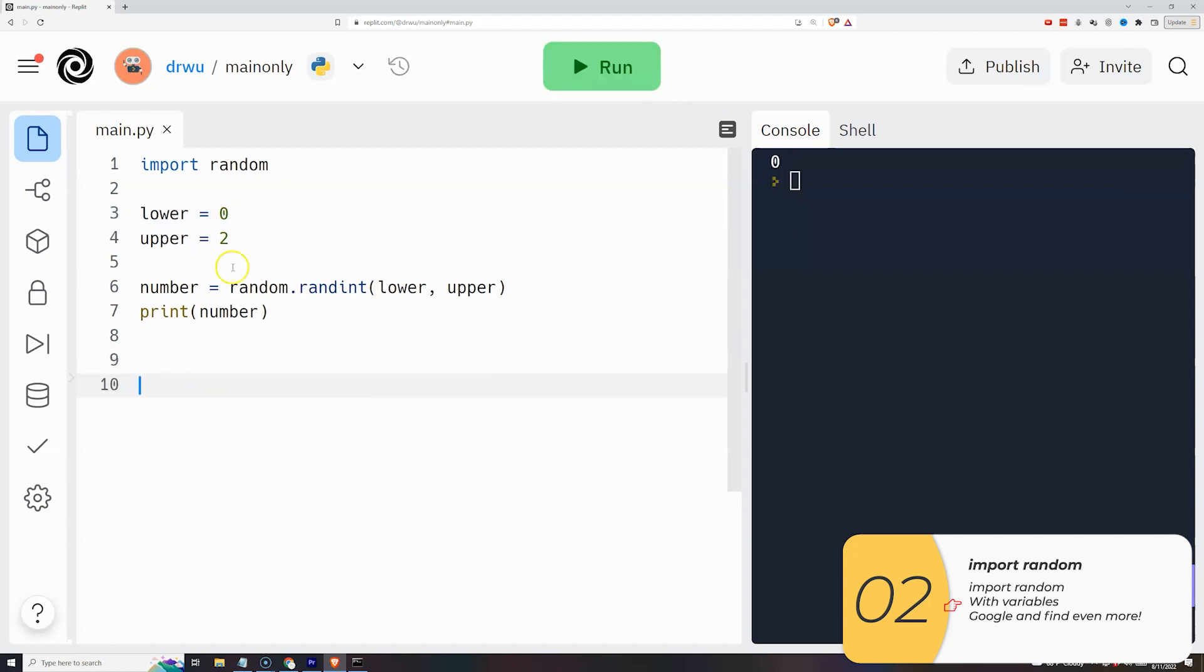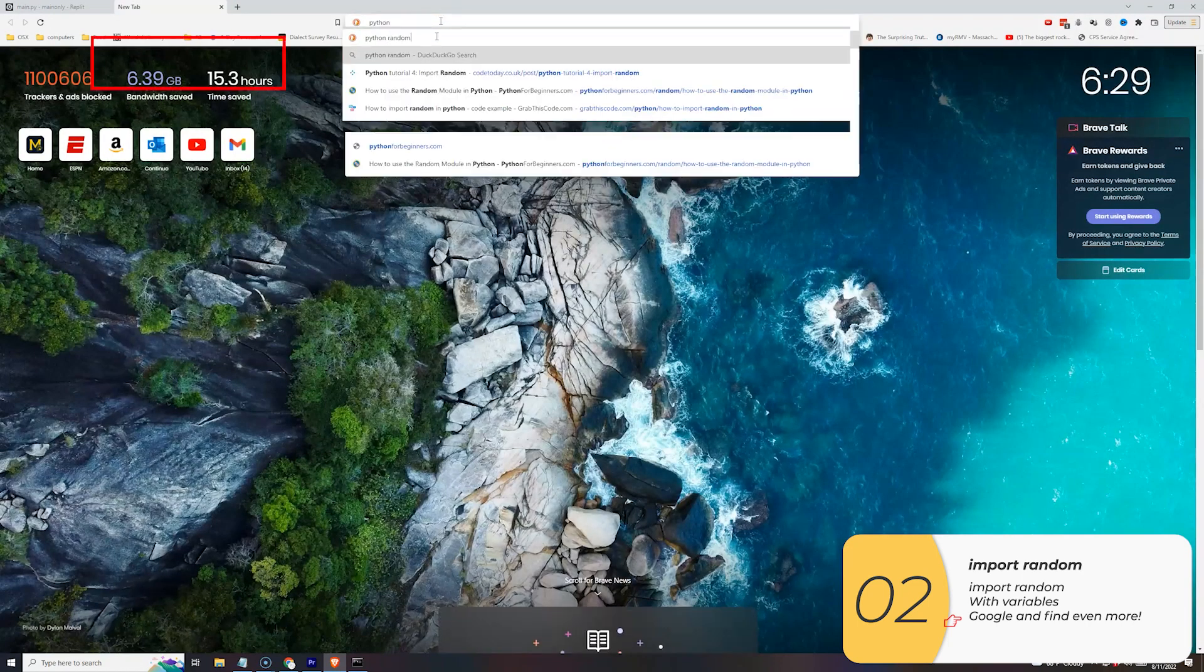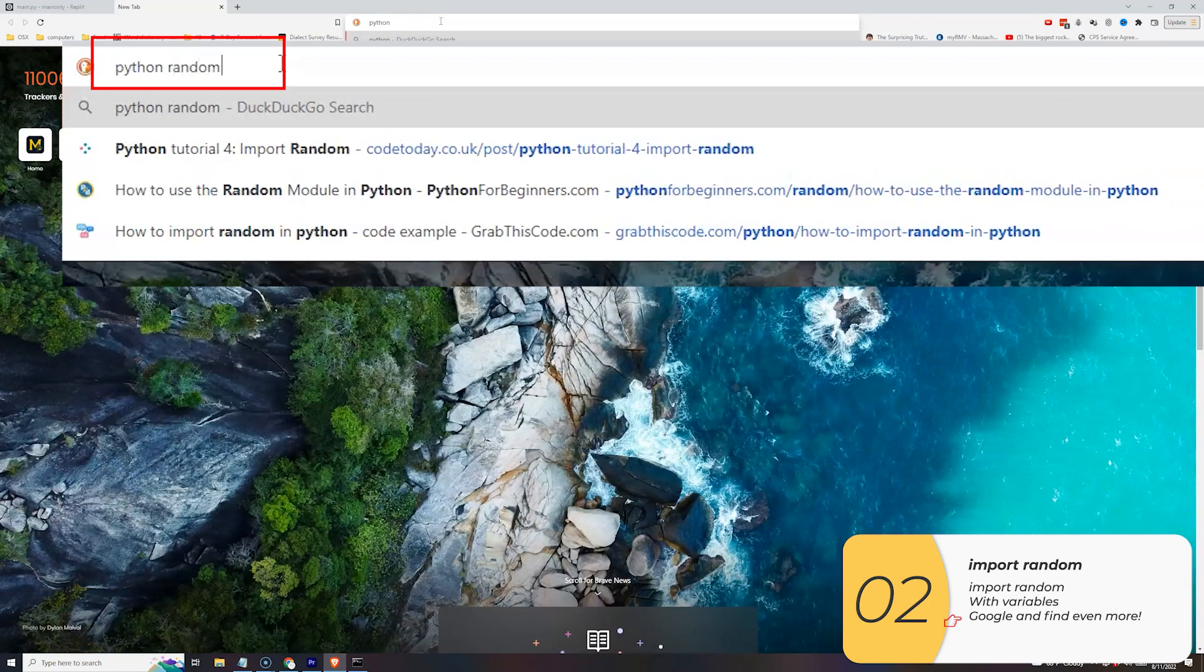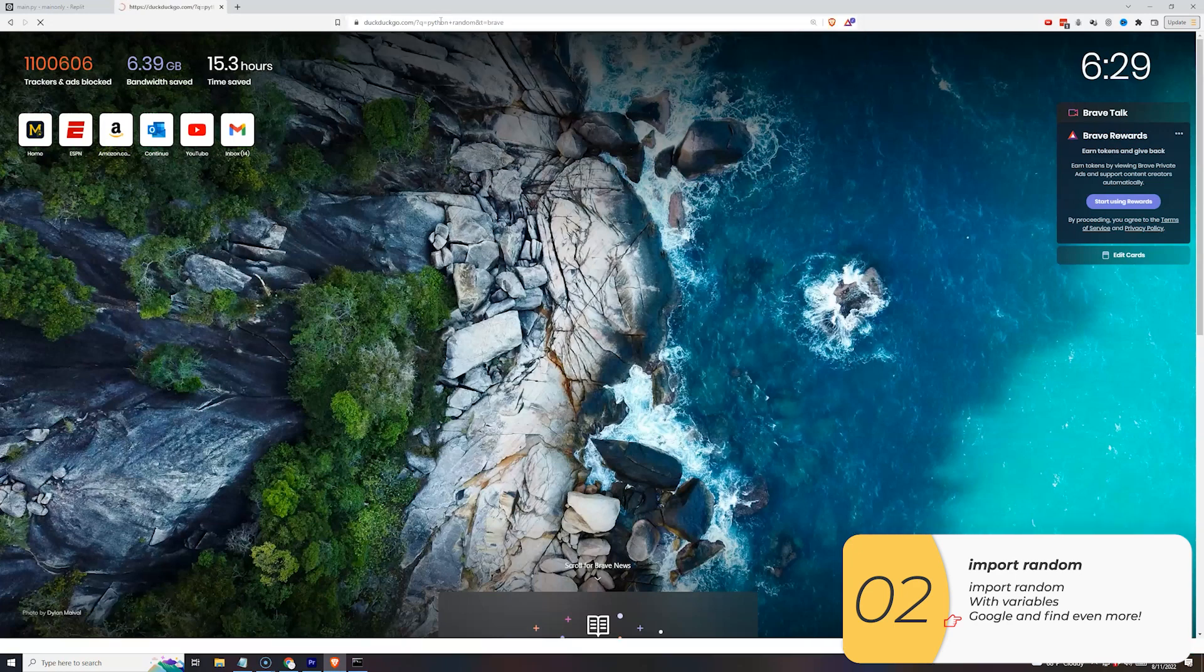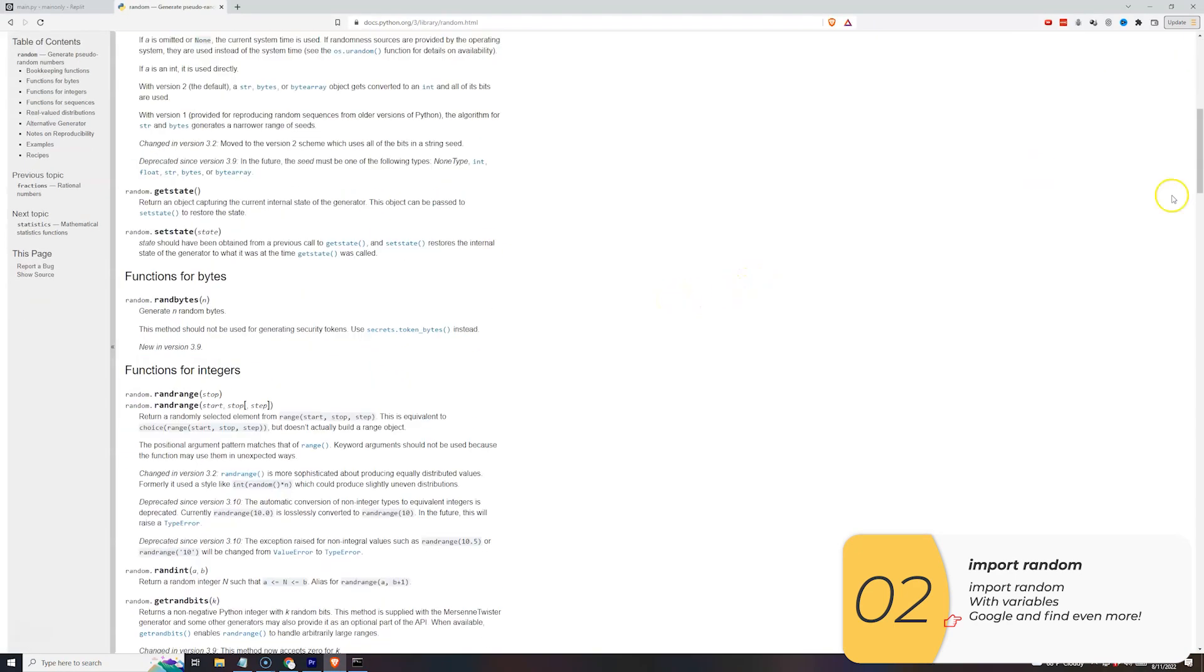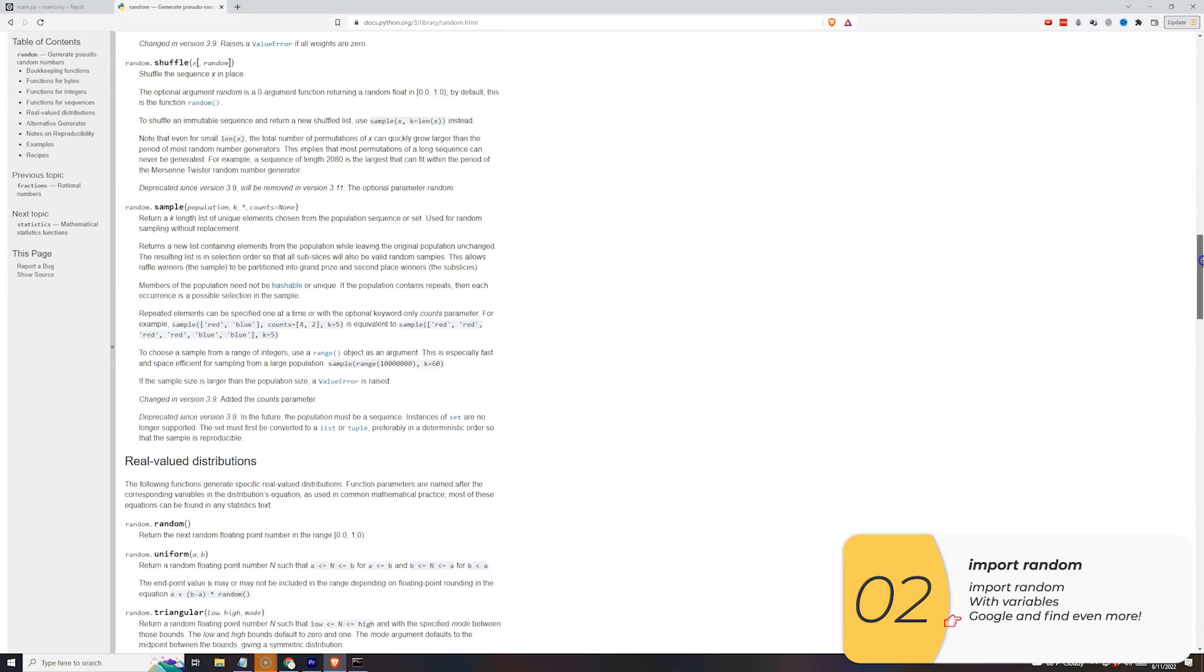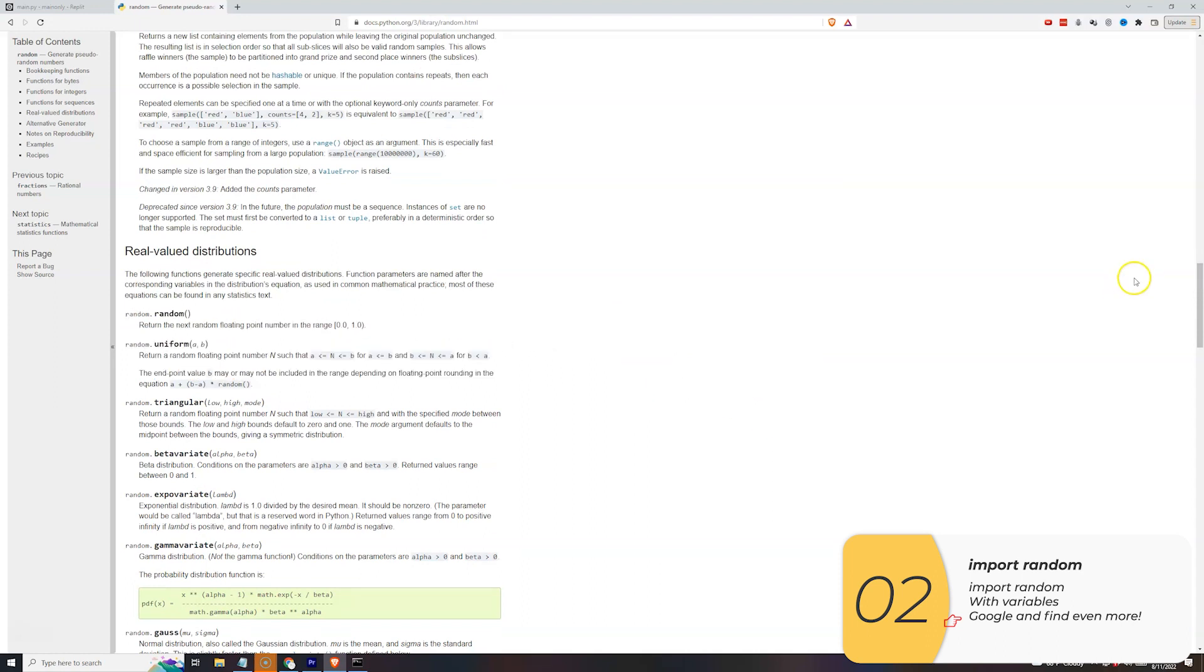Random has a lot of other functions that it can do. I can Google Python random and look at the documentation online and it'll tell me, for instance, if I want a random number just between 0 and 1 I can use random.random with the parentheses. I'll show how that works here.